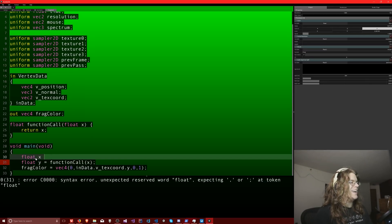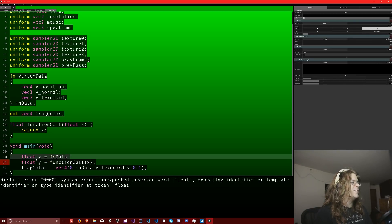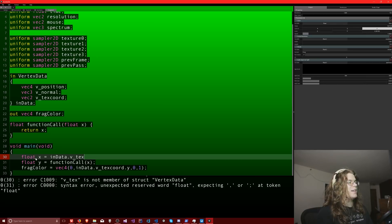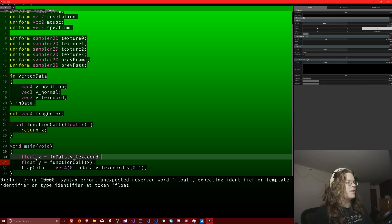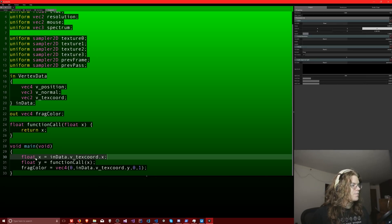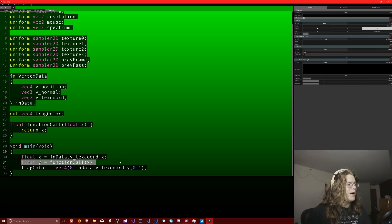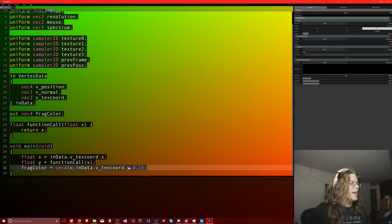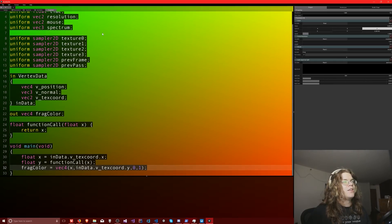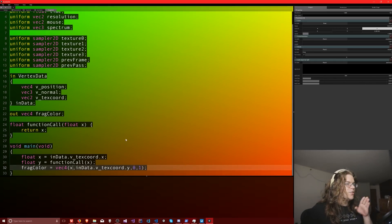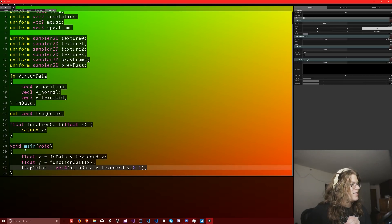We need X defined. So X is going to be our input data V texture coord dot X. Cool. So we have X, we plug that into our function of Y and we get that out. So if I just give it X, you see, we get back to where we were initially. So our X is going from zero to one. Great. So now we have a function.